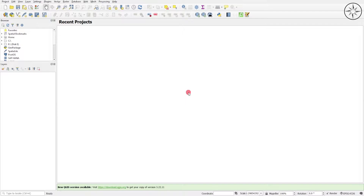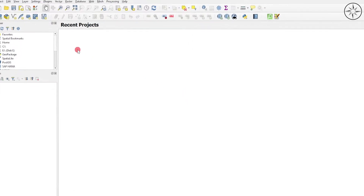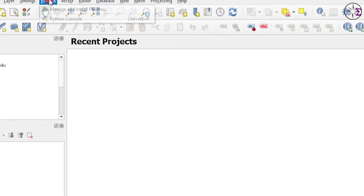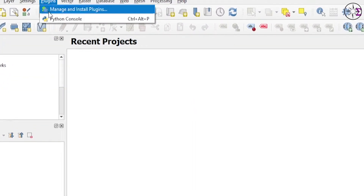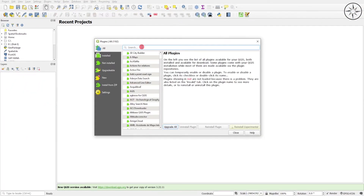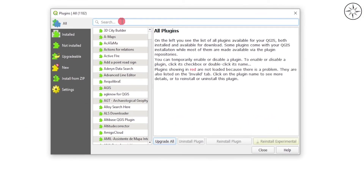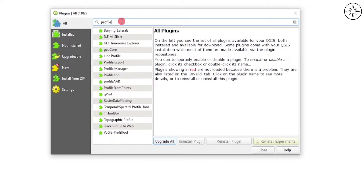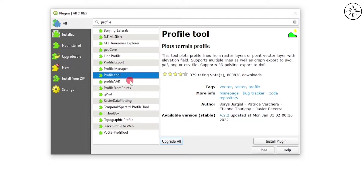To do this, go to Plugin and then click on Manage and Install Plugins. Here just type in 'profile', and we will click on Profile Tool and click on Install Plugin.